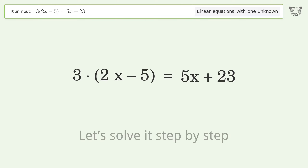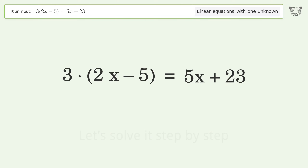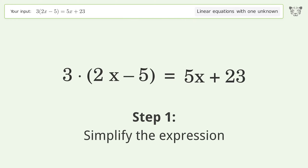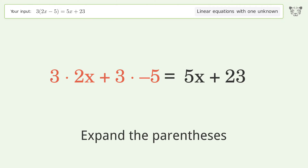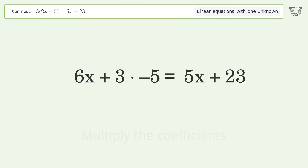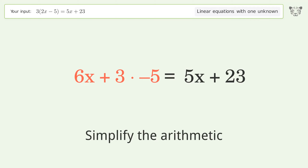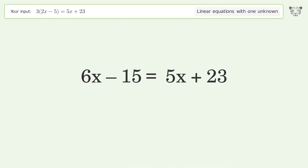Let's solve it step by step. Simplify the expression, expand the parentheses, multiply the coefficients, simplify the arithmetic, and group all terms.